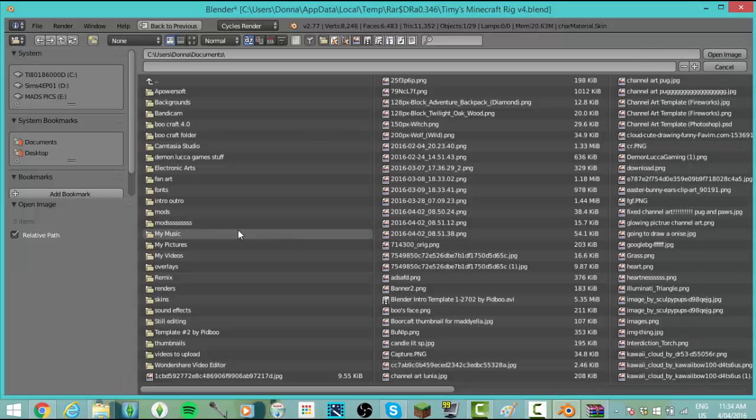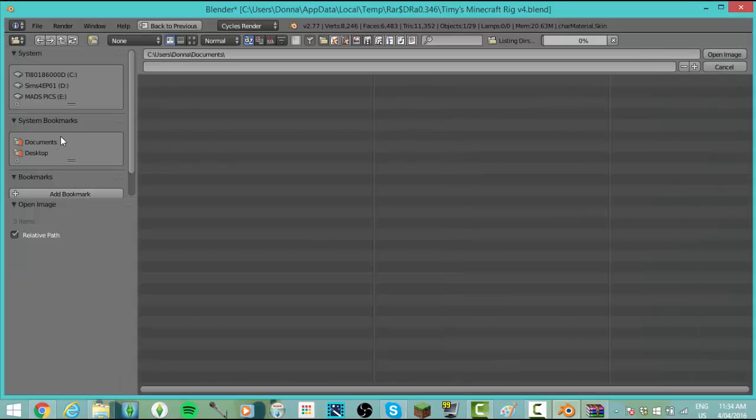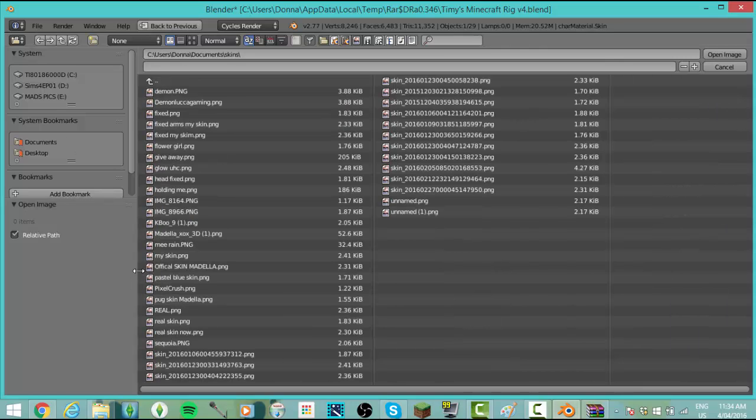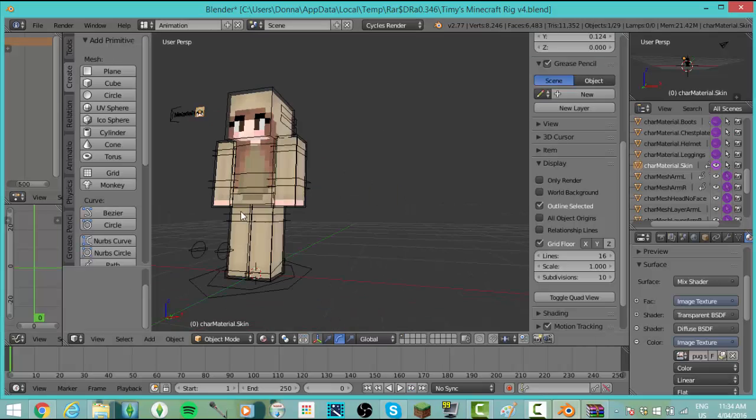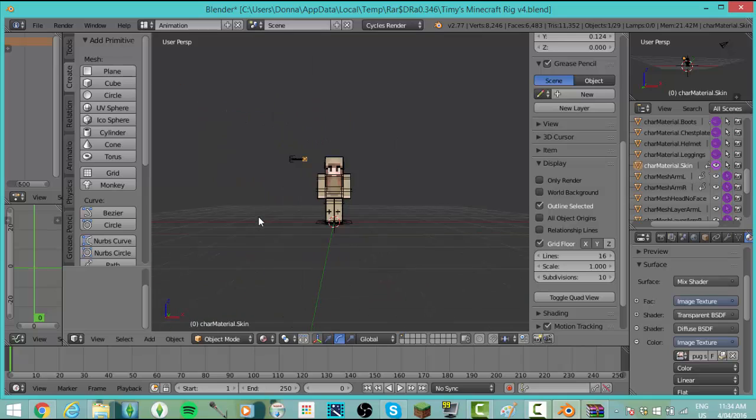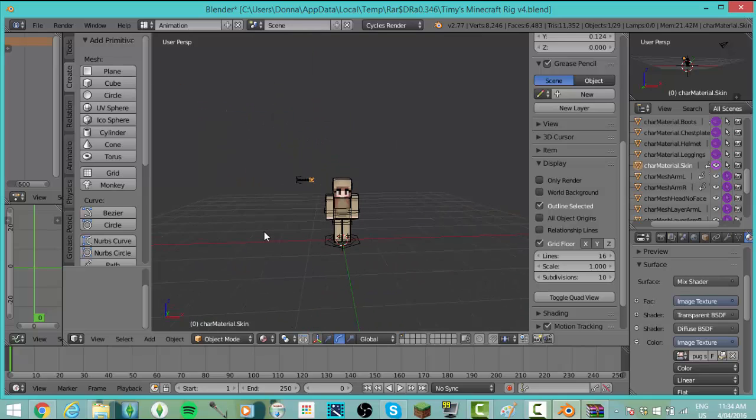Go to where you saved your Minecraft skin and then you just open it and now you have it. You have your own Minecraft skin in Blender.